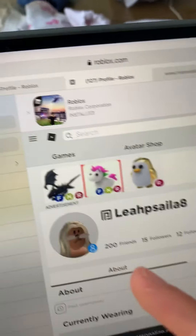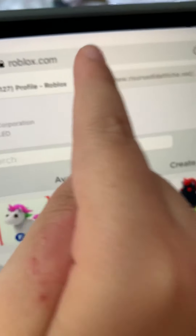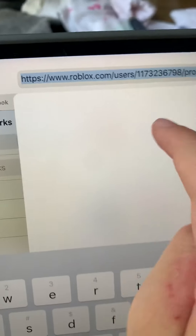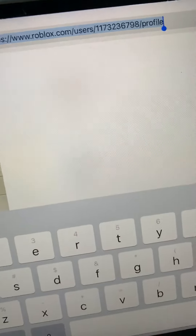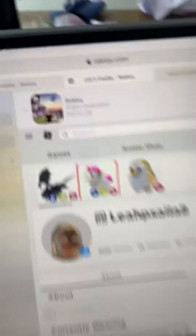You need to go on the search bar here, and then press it, and copy. And then you have your link. That's how you get your link.